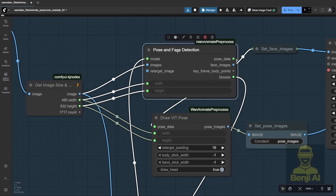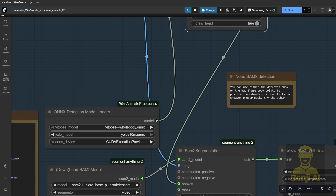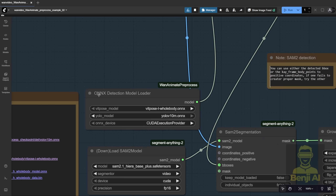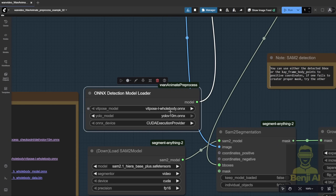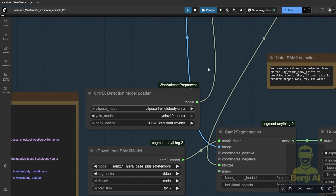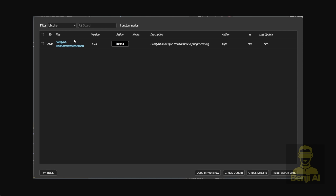These two nodes — Draw VIT Pose and the Pose Face Detection — are combined with the Oxy Detections model loader, which comes from another WAN Animate preprocessing custom node for Comfy UI. You can download that from another repo, and it's also searchable in the Comfy UI manager. The same author who made the WAN Videos wrapper created this preprocessor as a separate tool, so you can actually use these WAN Animate preprocessing custom nodes alongside the native node for WAN 2.2 Anime if you want.